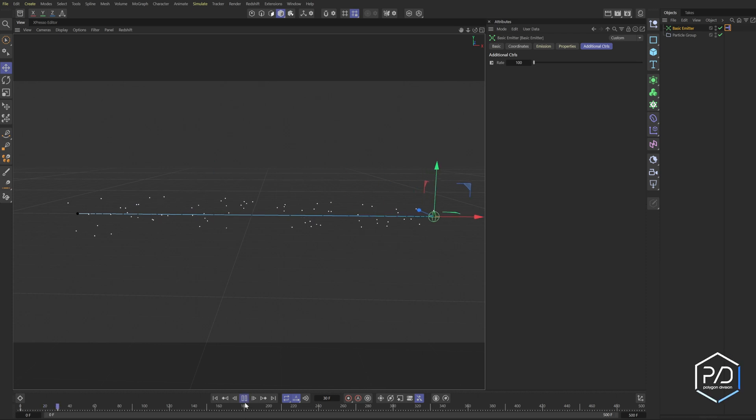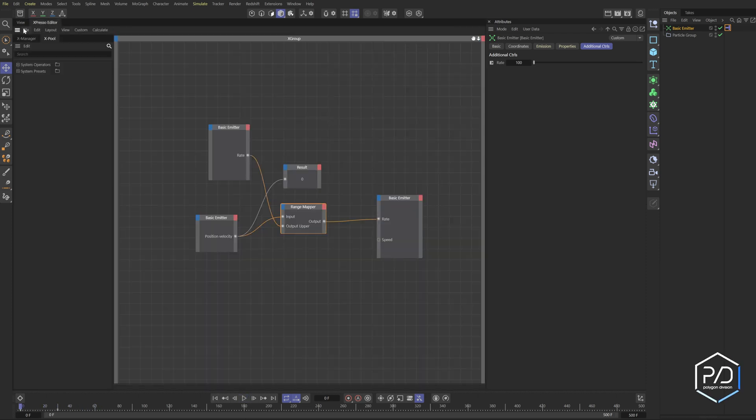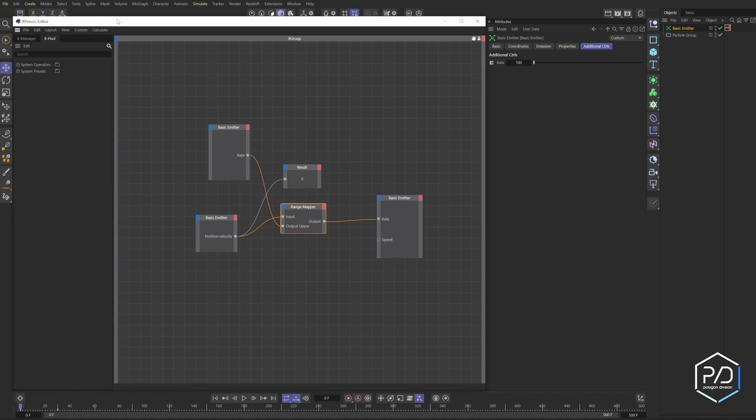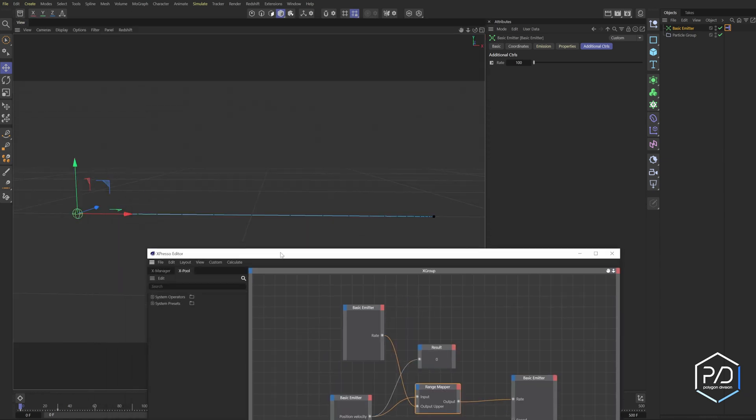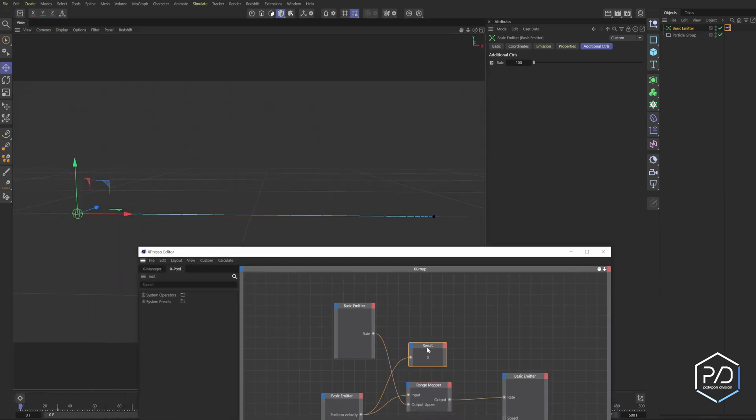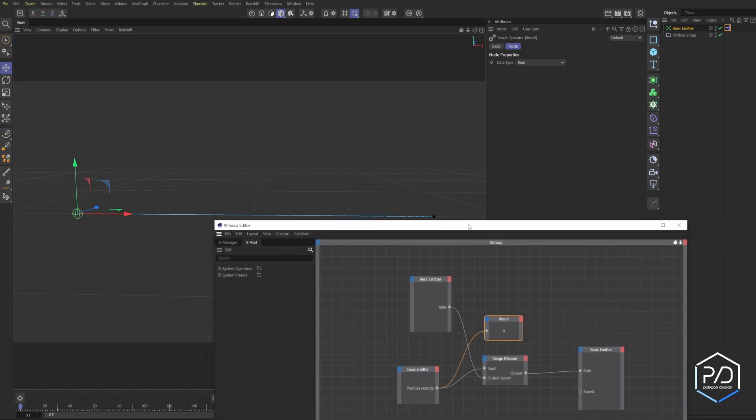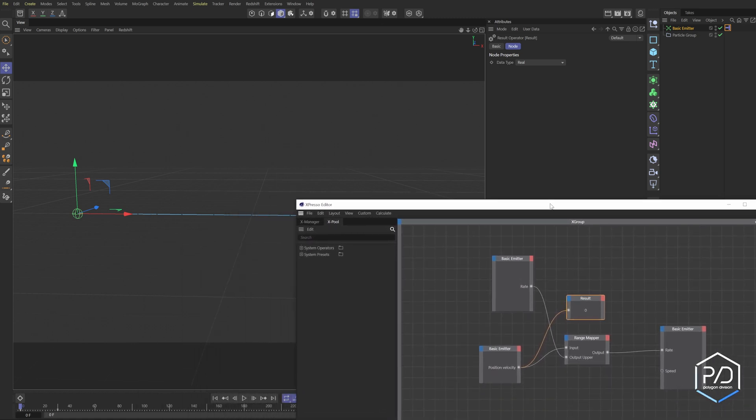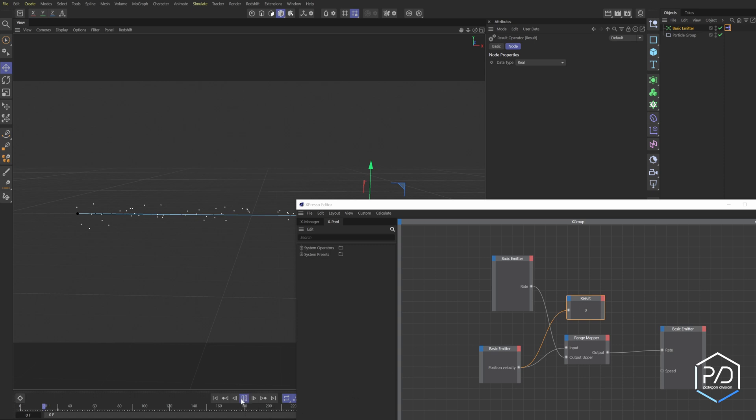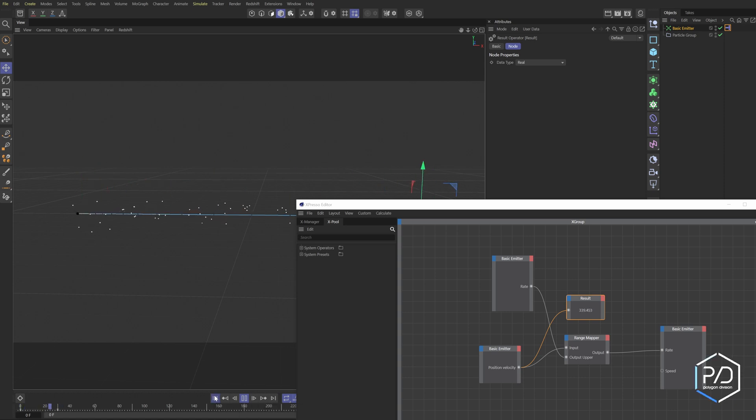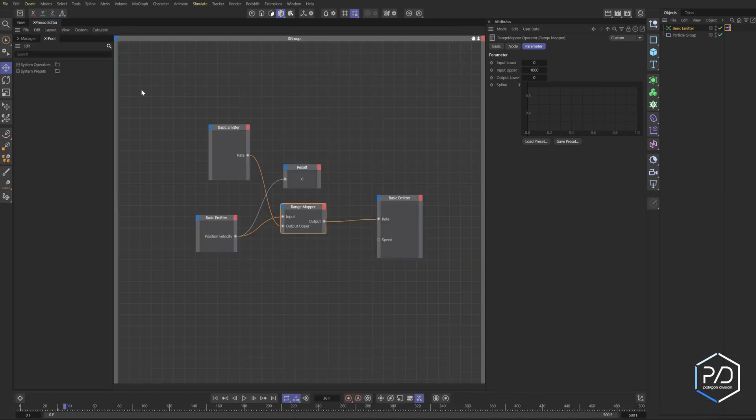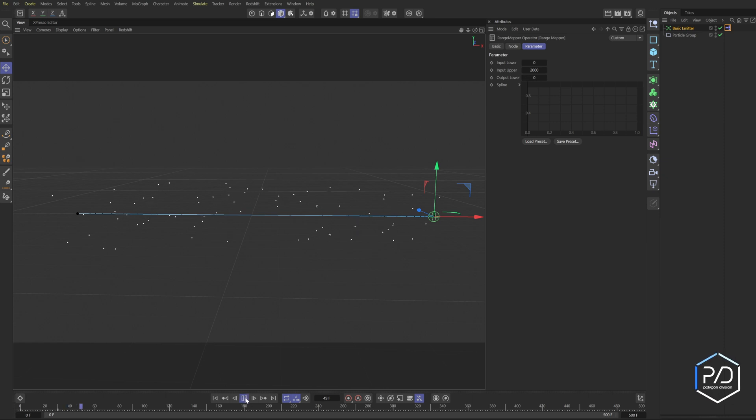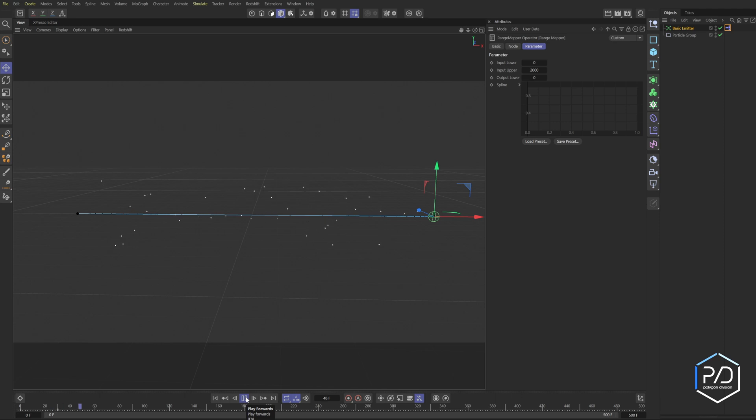I'm going to undock the expresso editor and put it down here. Pay attention to the result - it went up to about eleven hundred, looks like almost two thousand. So we can set this range mapper to two thousand and then you'll get more accurate. We can just take our rate amount and set it to like a thousand.